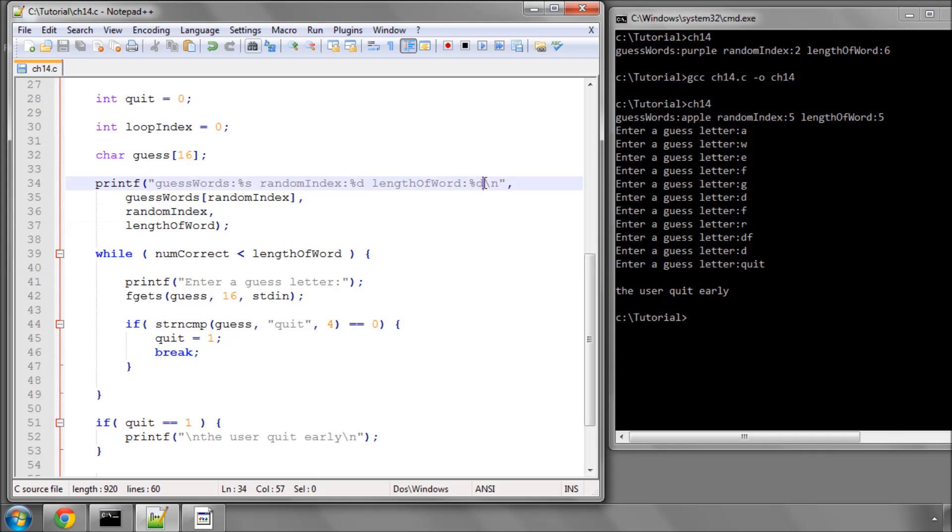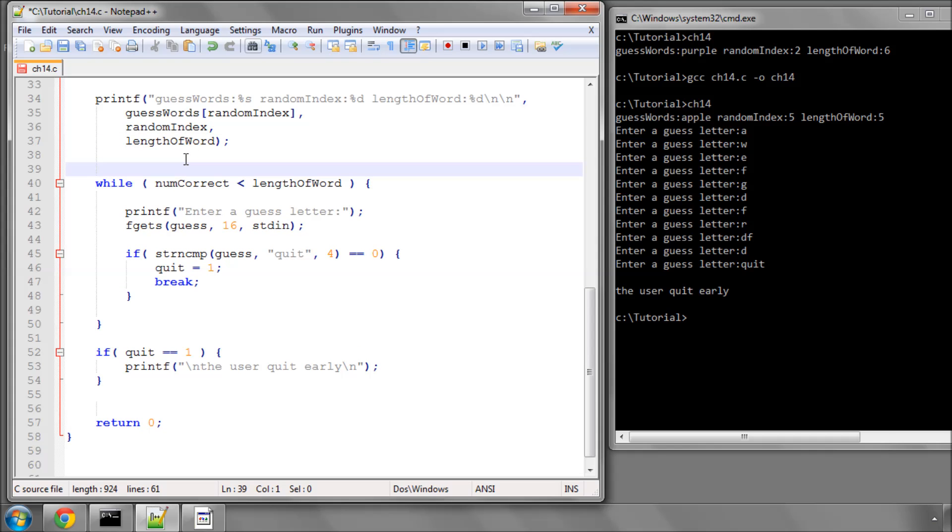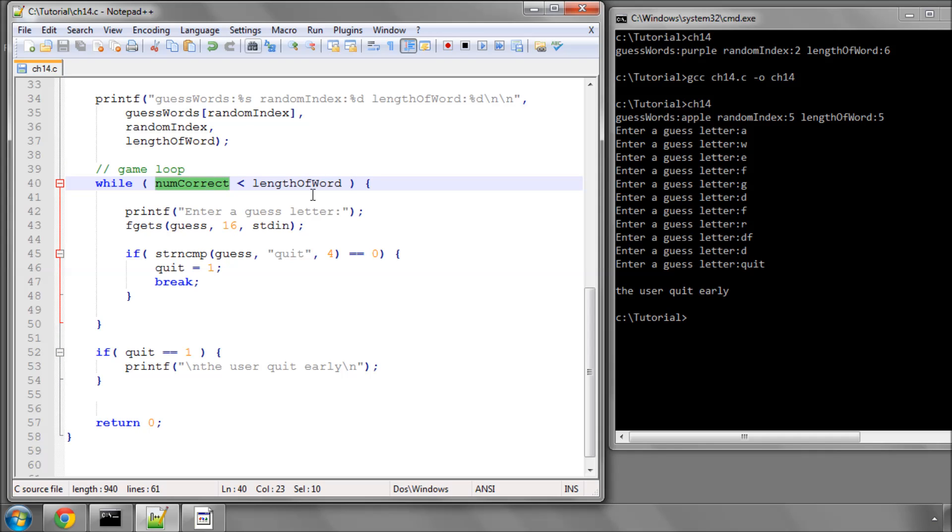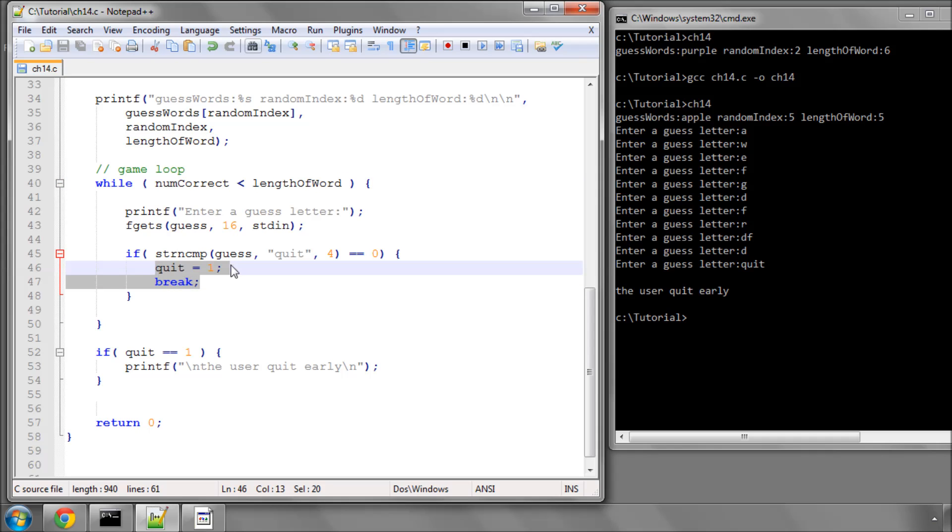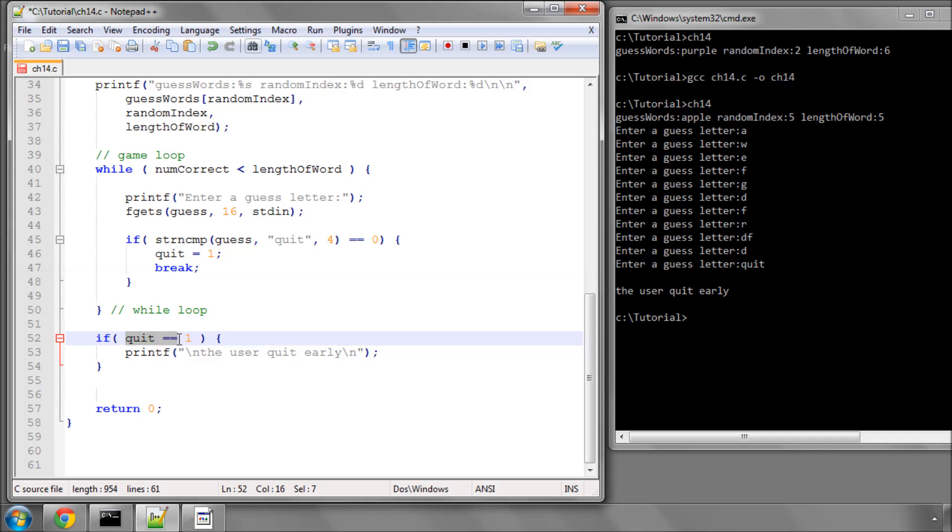And then now we've actually got our game loop here and I'll comment that now with game loop, which runs round and round until the number correct is no longer less than the length of the word or breaks out at the moment if the user has typed quit. And then after the while loop, it looks to see if quit has been set to one and then it knows that the user actually typed quit and prints to the screen the user quit early.